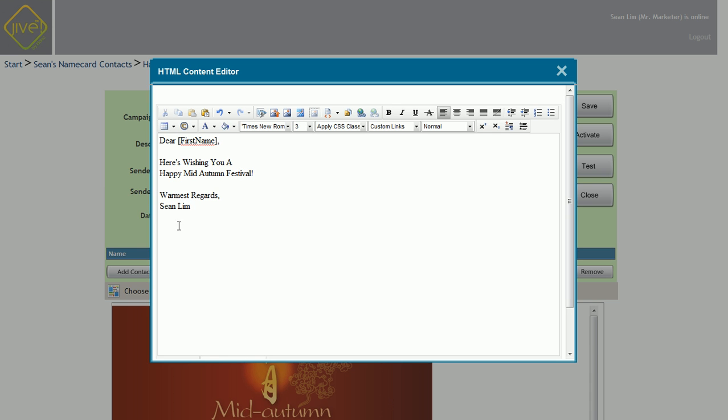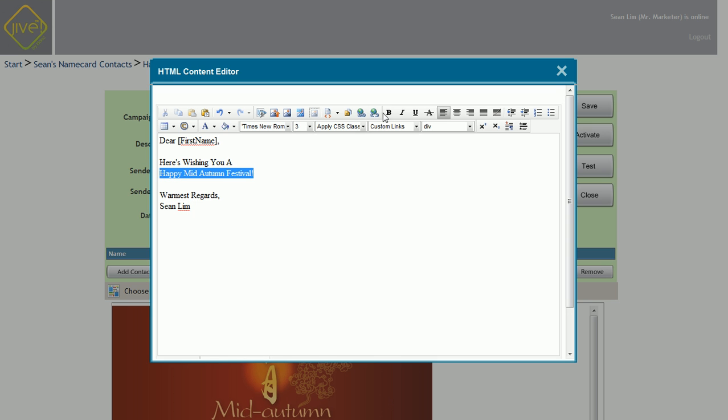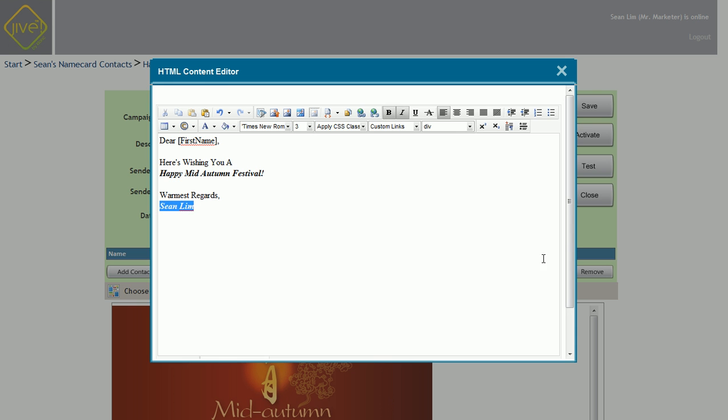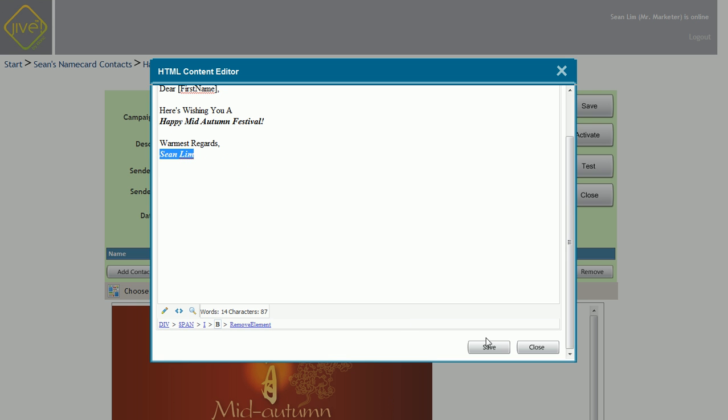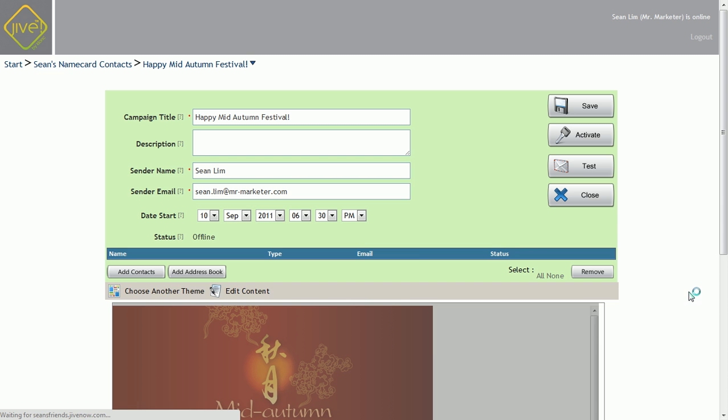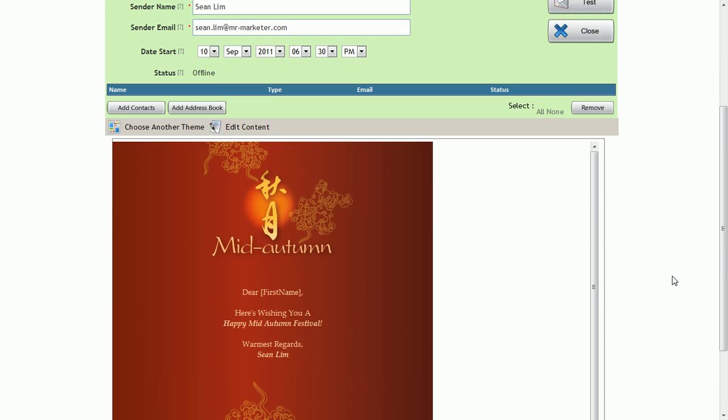You can also add in your company website or company address so they remember where you're from. And let's just bold this and italicize this. Let's do that for my name as well. Scroll down, click on save, then click on close.